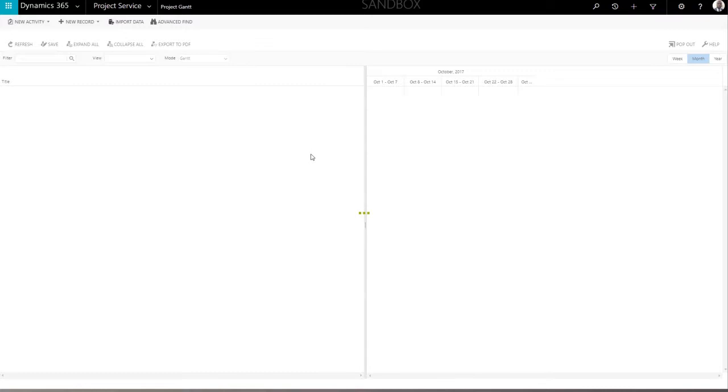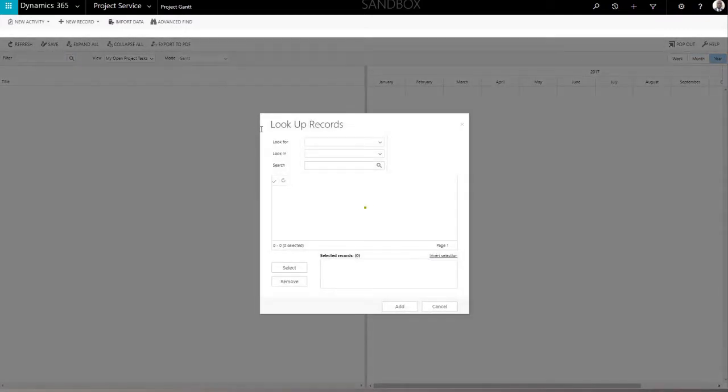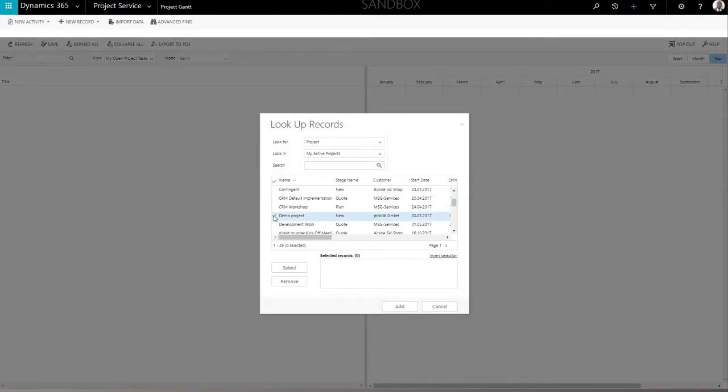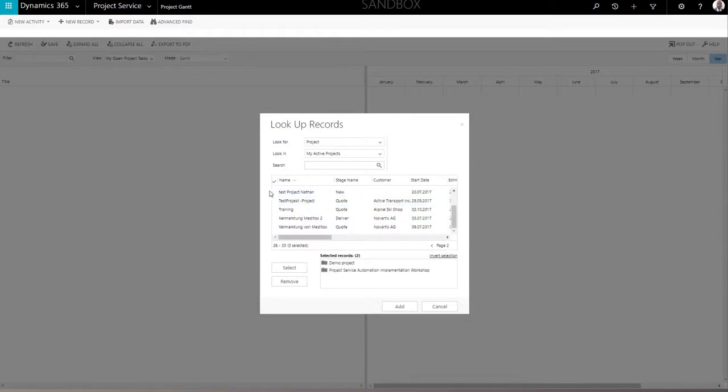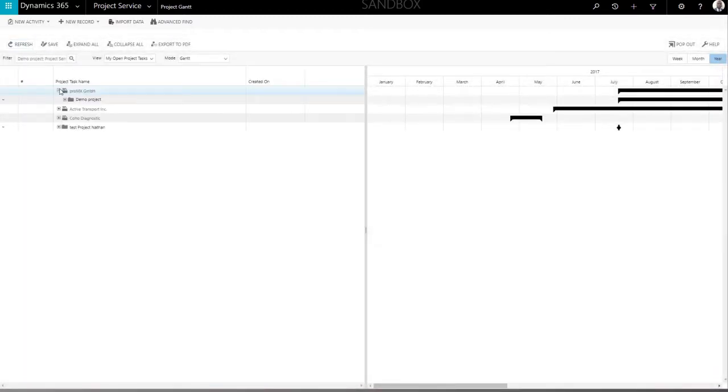Start off by loading projects into the application. Do so by using the filter functionality. Select one or multiple records and confirm with the Add button. Hit the Refresh button to load the data into the application.